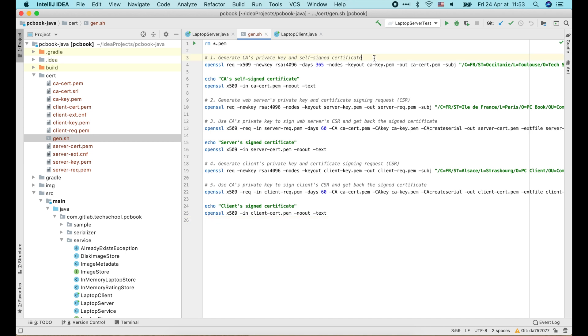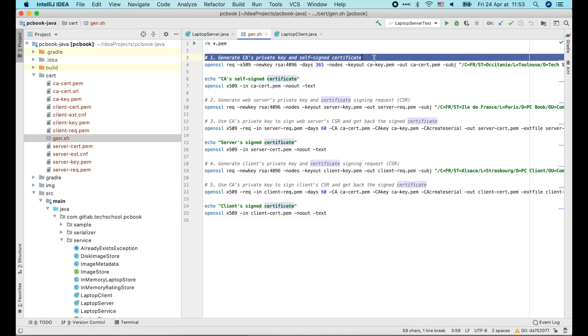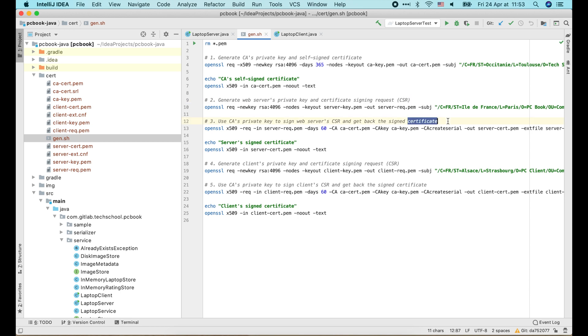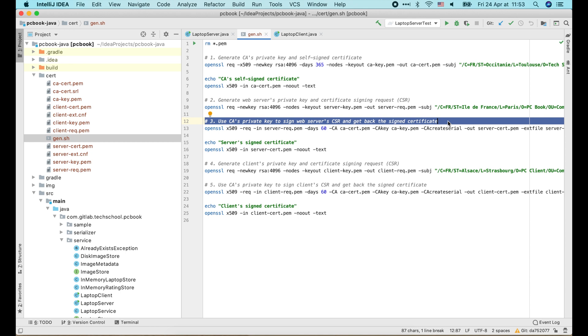Basically, this script will generate a private key and a self-signed certificate of the CA. Then it creates a private key and a CSR for the server, and uses the CA's private key to sign that CSR to create server certificate.